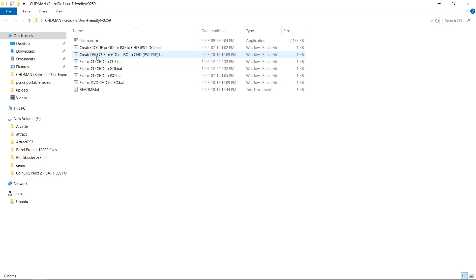To CreateDVD, you can use BINQ, GDI, or ISO, and that is the one we're going to be using today, PS2 and PSP.